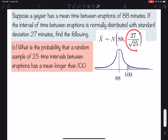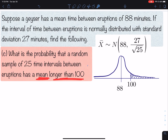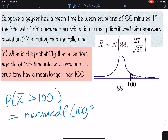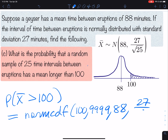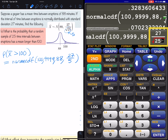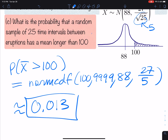Part C: the sample size is 25, same situation. We're still finding the probability greater than 100. The only thing that has changed is the standard error — we're dividing by √25, which is 5. That causes the fraction to get smaller, so the curve is more narrow and less dispersed. We calculate norm CDF(100, 9999, 88, 27/5), and we get 0.013.